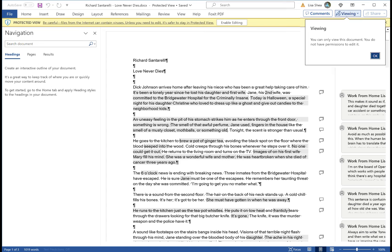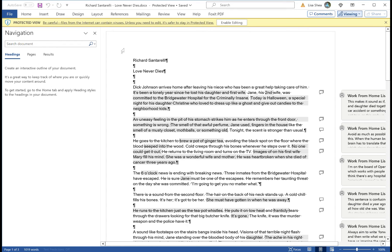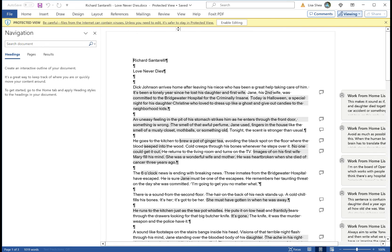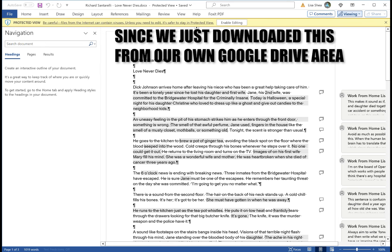So we'll click on OK that we only have view access right now and then right up here it said be careful internet can have viruses but since we just downloaded this we know this is safe so we're going to click on enable editing.